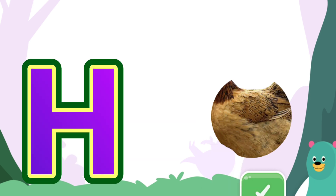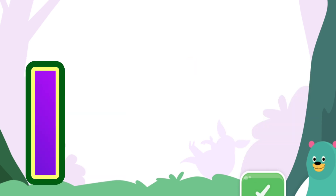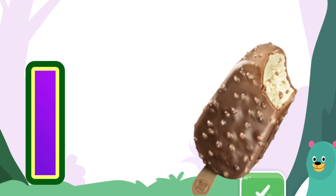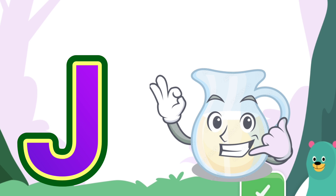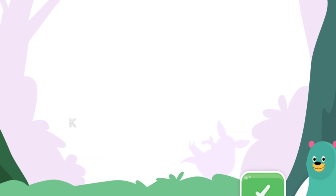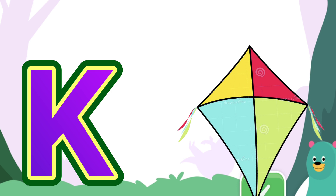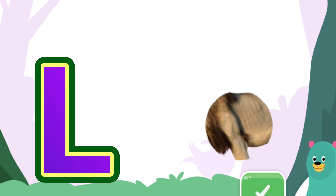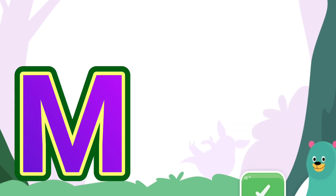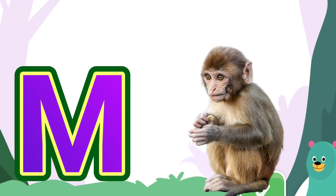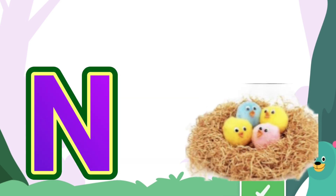H for hen. I for ice cream. J for jug. K for kite. L for lion. M for monkey. N for nest.